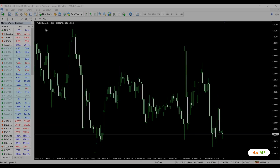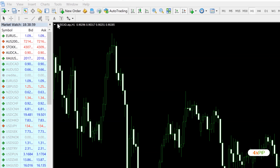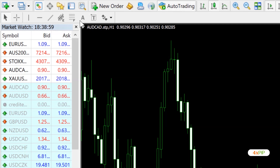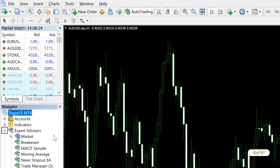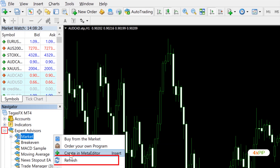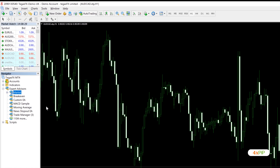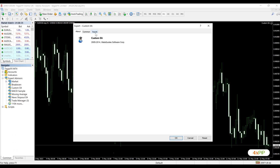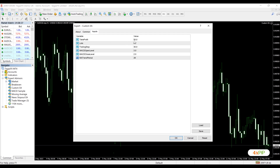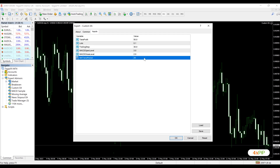Go back to MetaTrader 4. Click Navigator. Right-click in the Expert Advisors and click Refresh. Drag the custom EA onto the chart and adjust its inputs as needed.